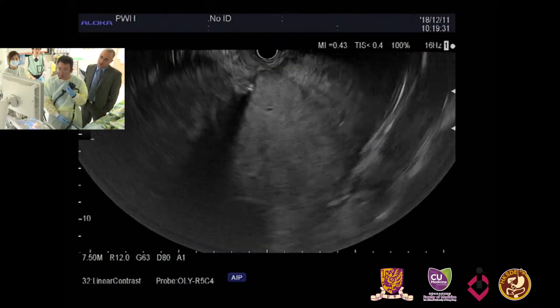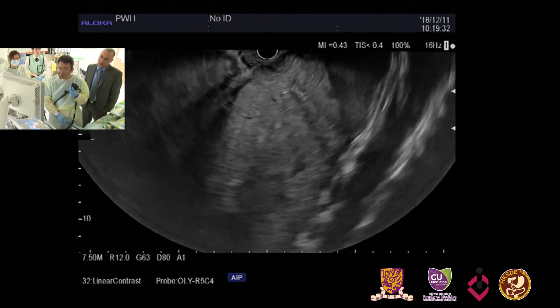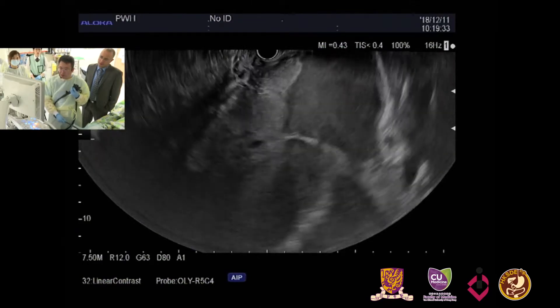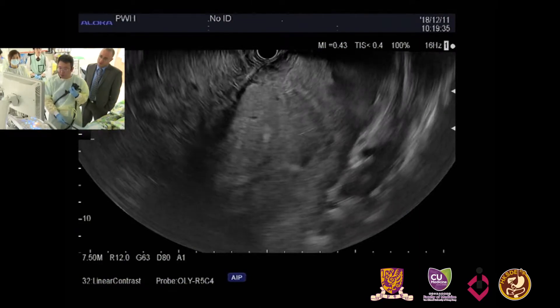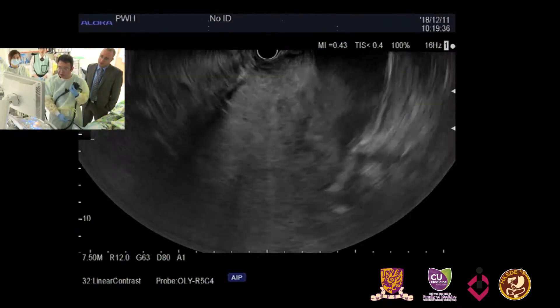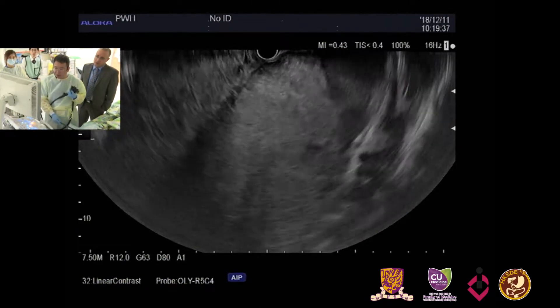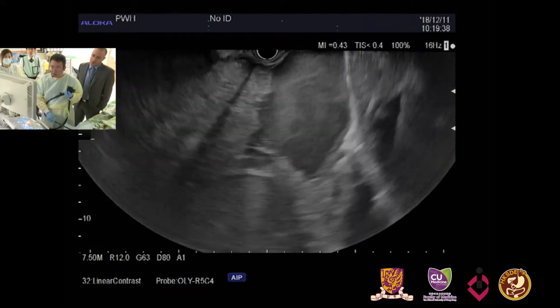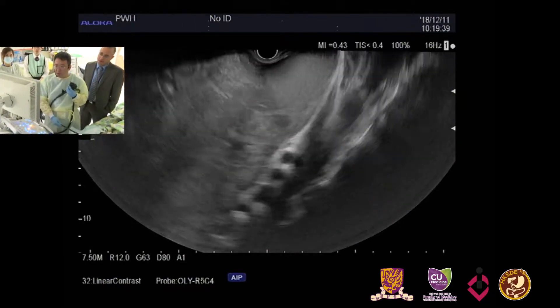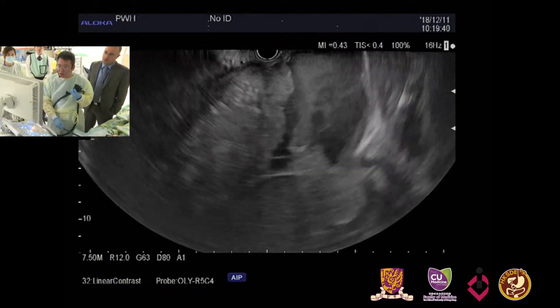However, we have to look at whether this originates from the stomach or the pancreas. Now I will show the ultrasound picture.